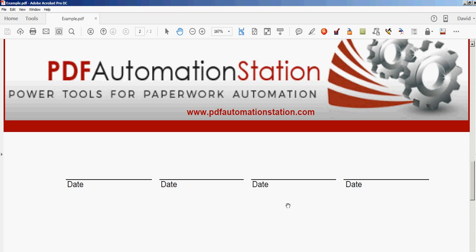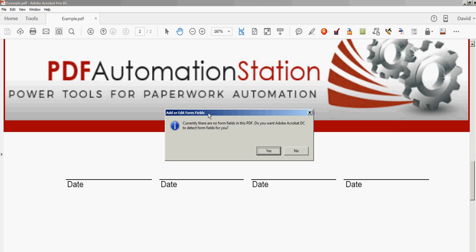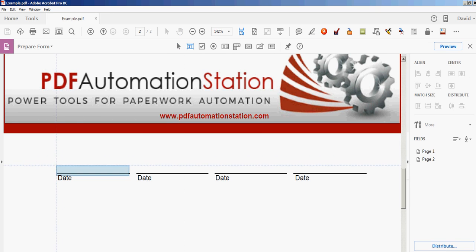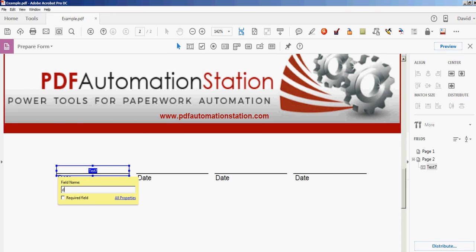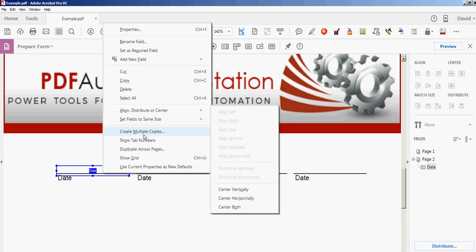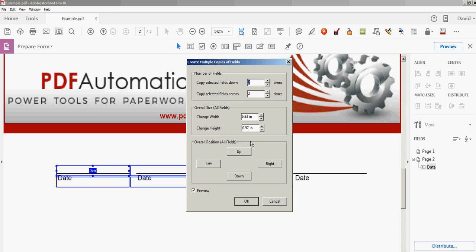So I'll show you how it works here. The first thing I'm going to do is just create some fields in this form. There's no fields yet. I'm going to put a field right here. Call that date. You can call it whatever you want. I'm going to call it date and then I'll make some multiple copies of that field.